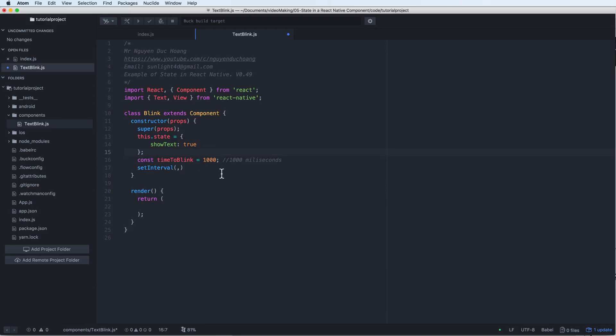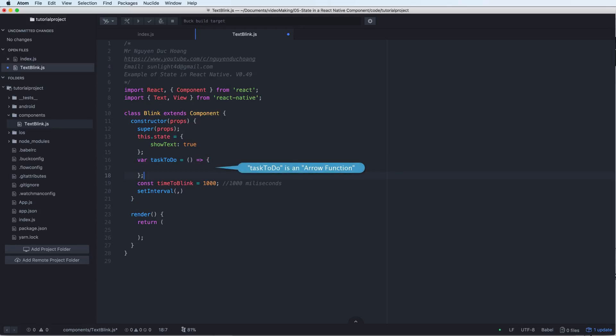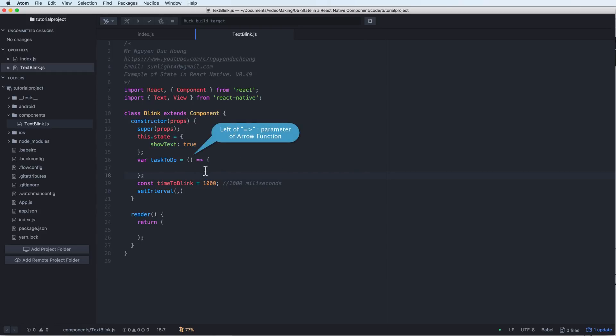And a task to do. Task to do is an arrow function. It points to an arrow function. On the left of arrow function we have a parameter.